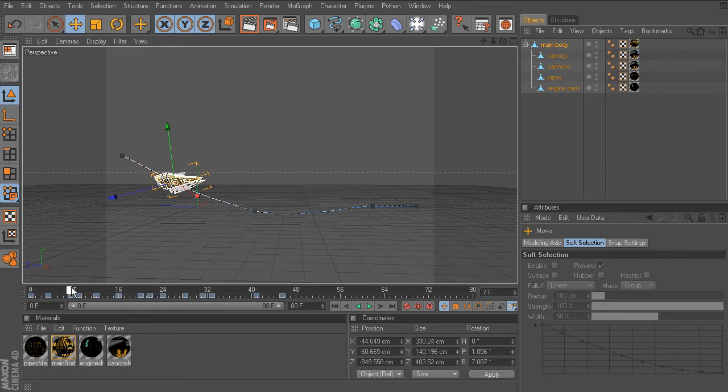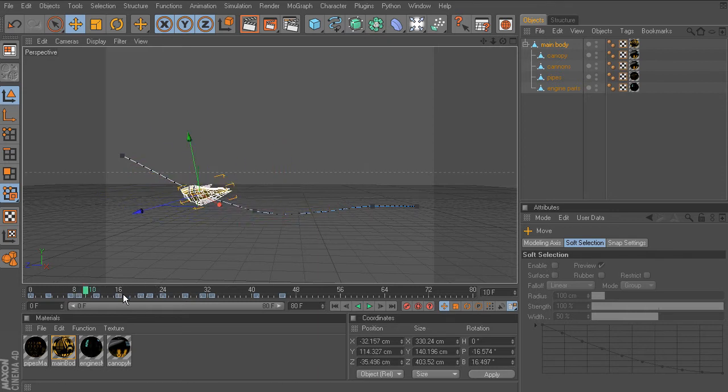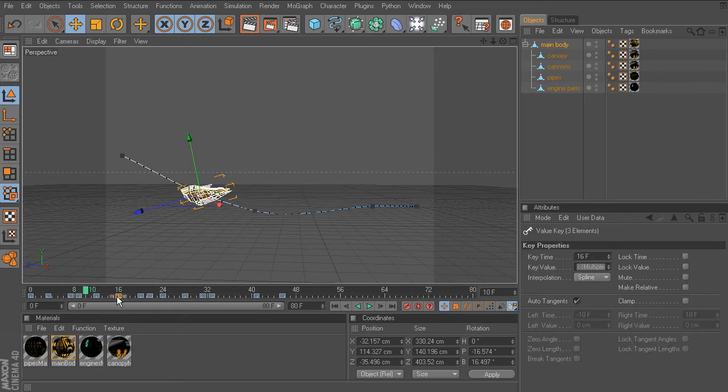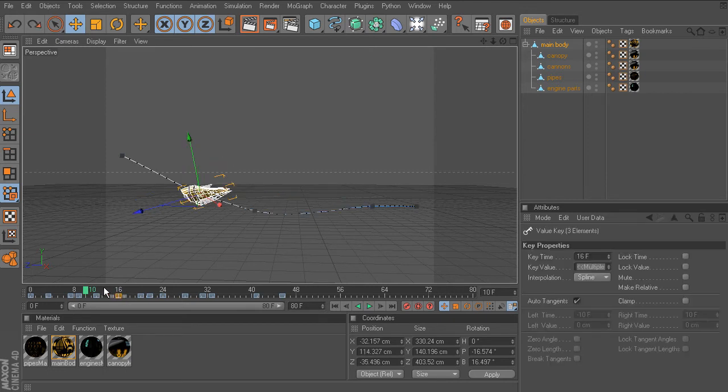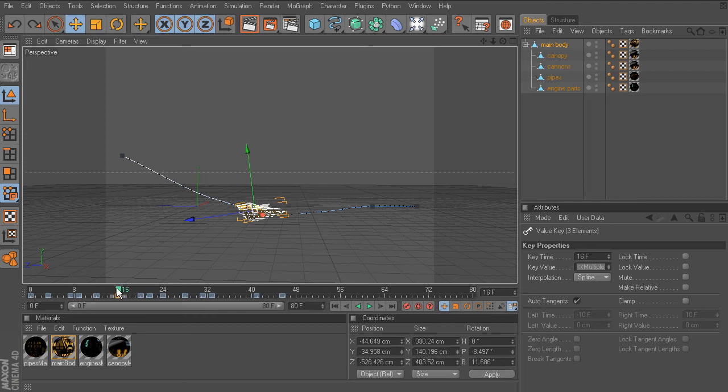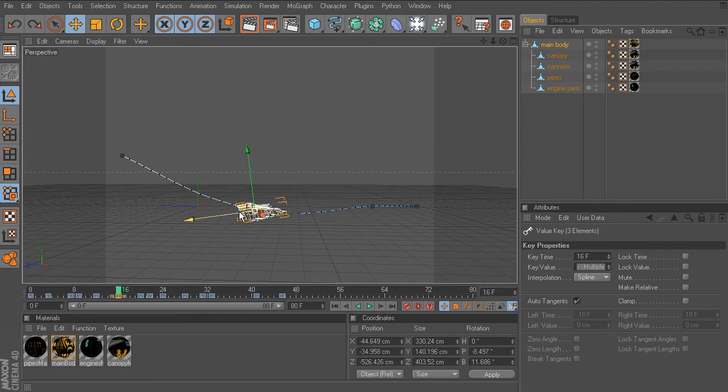If we would ever like to remove that keyframe, it's just a matter of selecting it on the power slider and pressing the delete key. I'm going to press Ctrl Z to undo that. Let me show you another way you can record and remove keyframes, this time from the attribute editor.